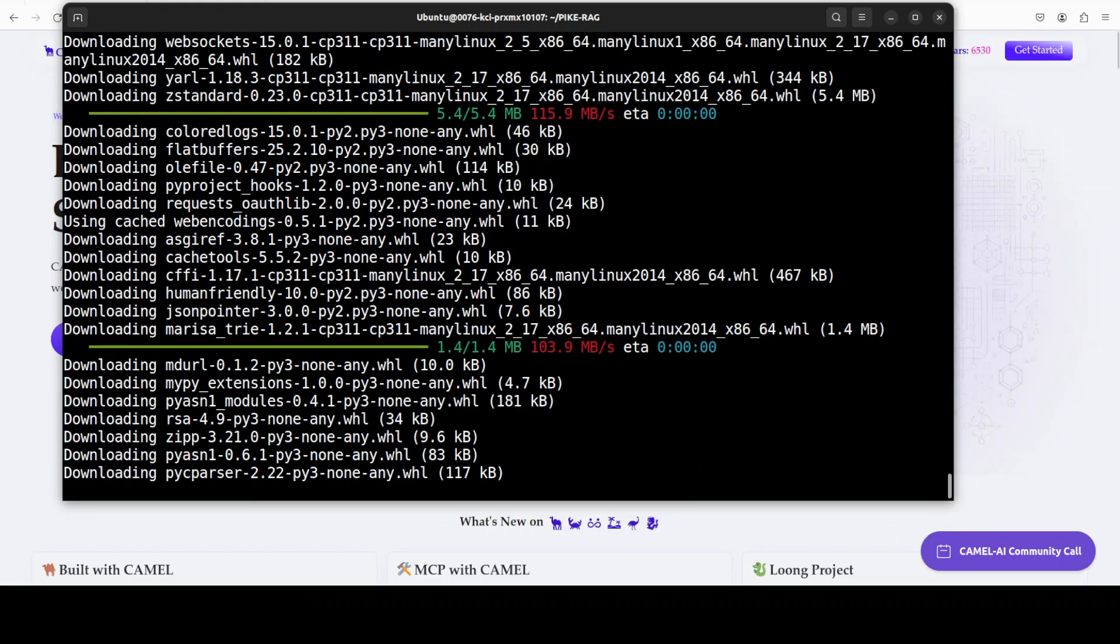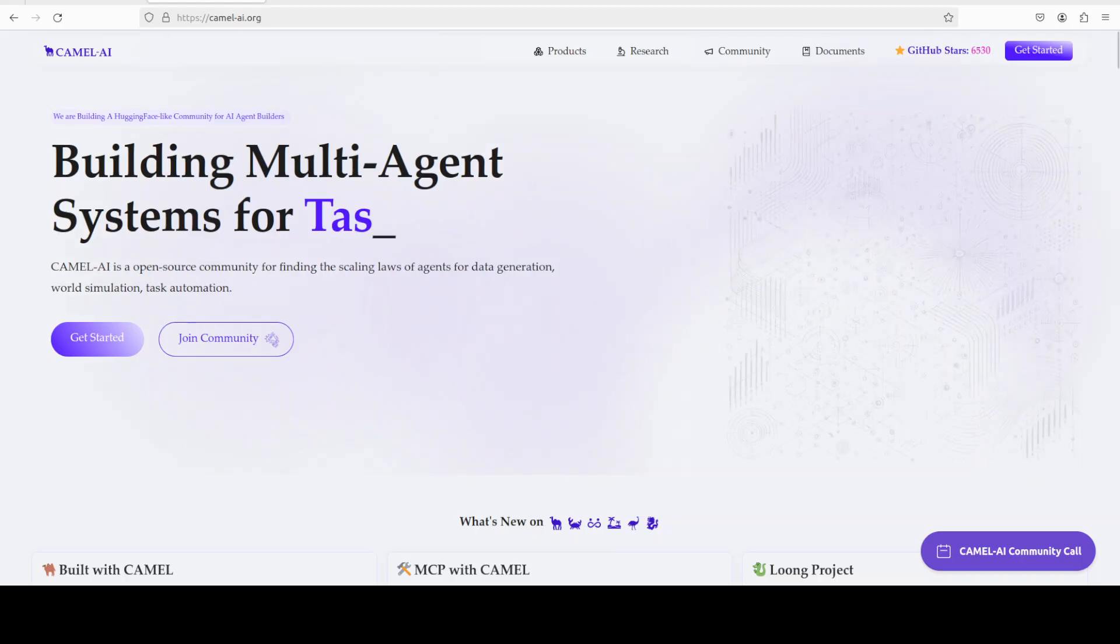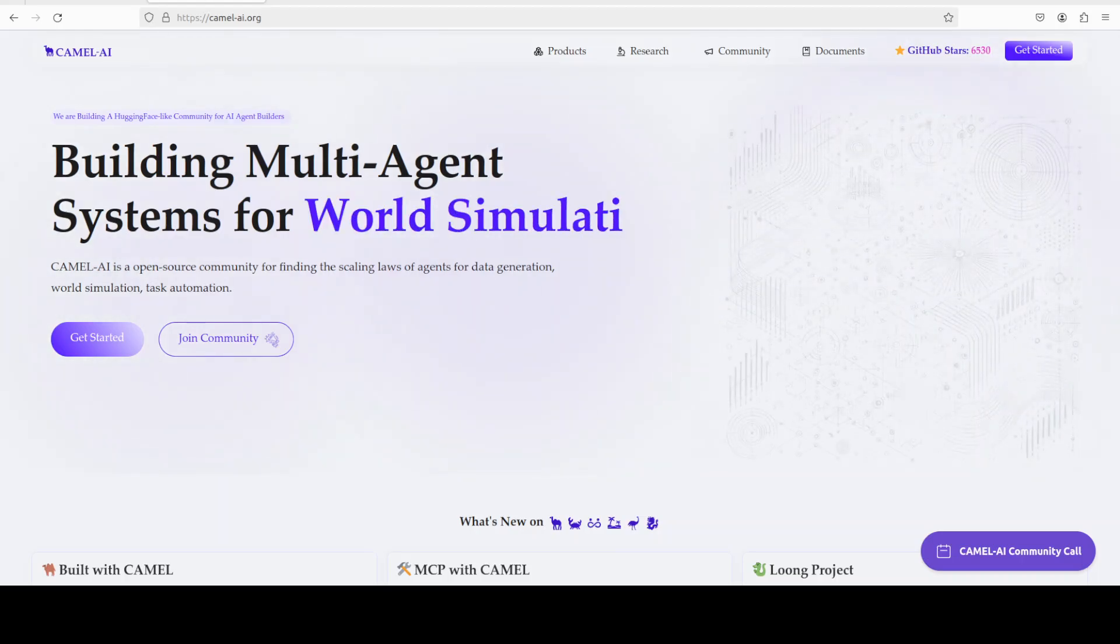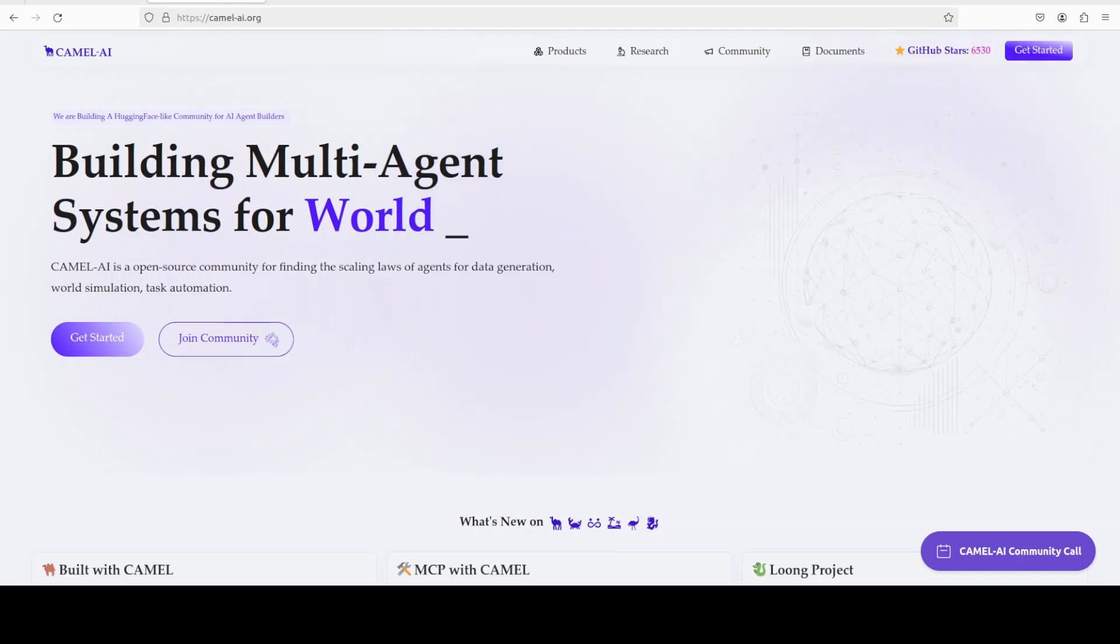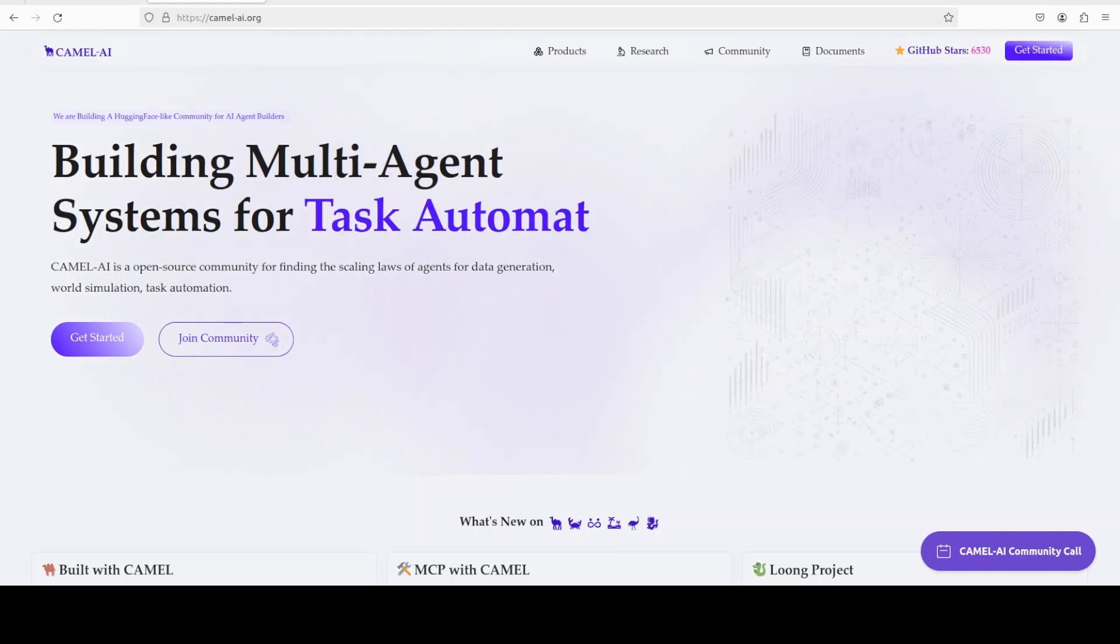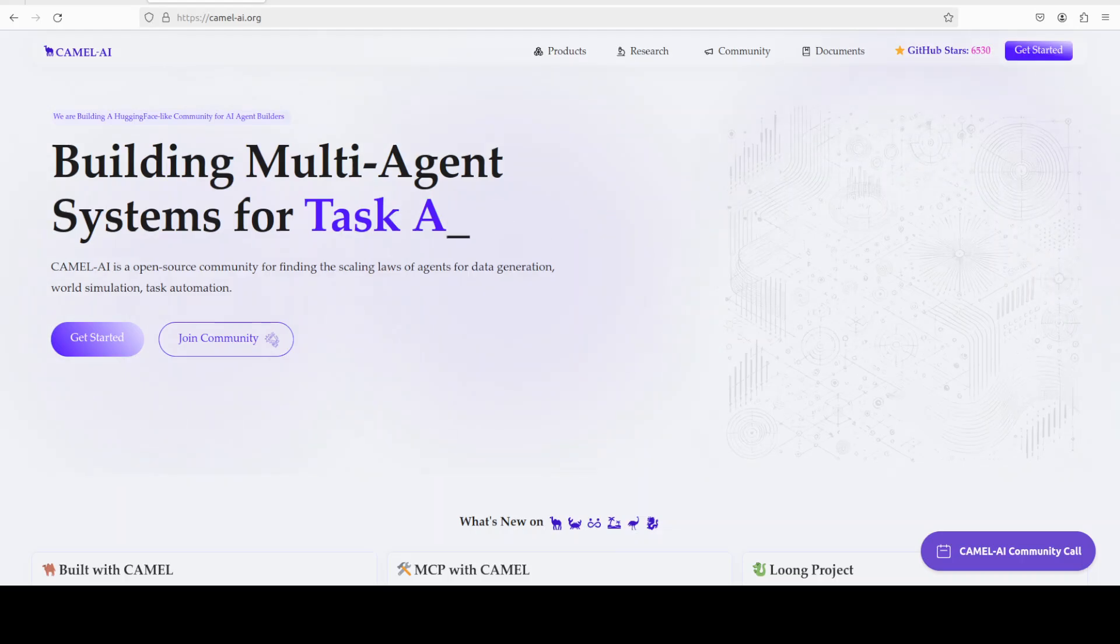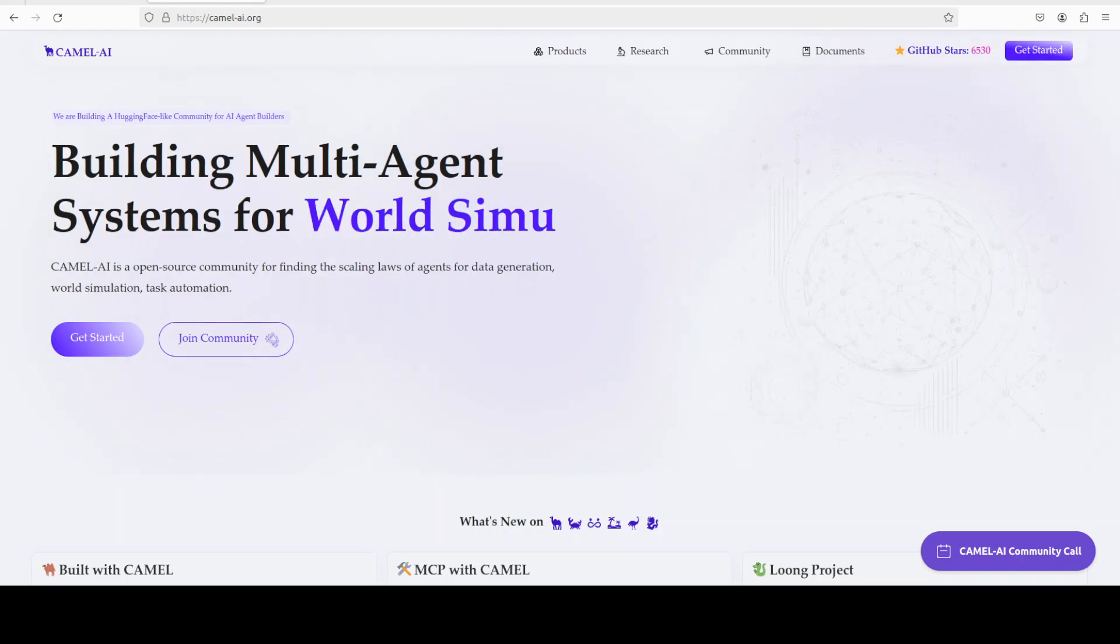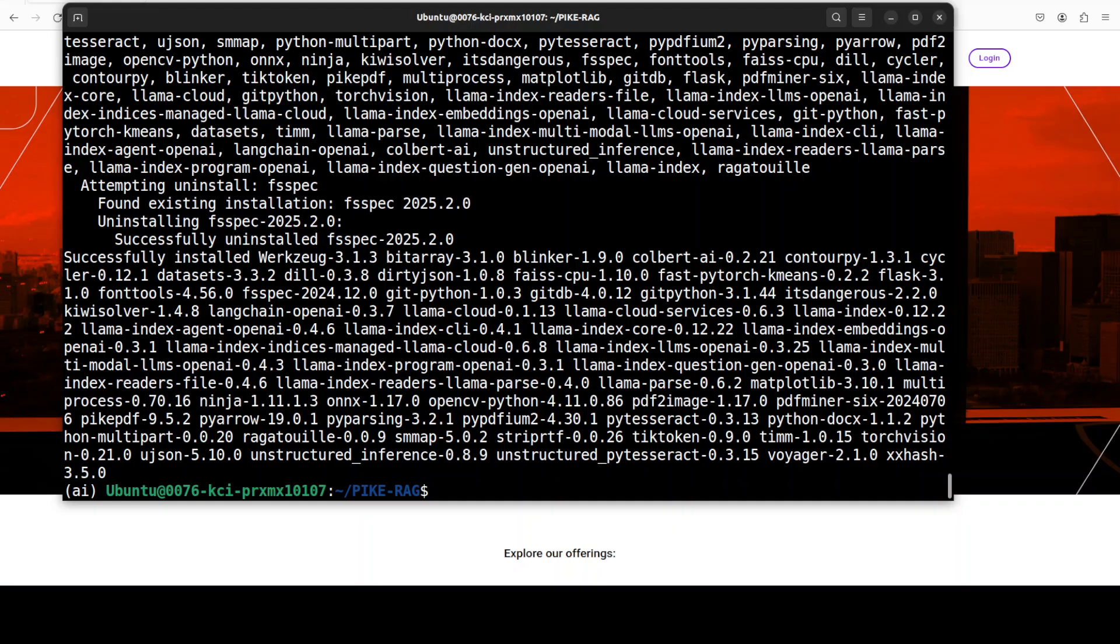And while it installs all of this stuff, let me also introduce you to the sponsors of the video, who are Camel AI. Camel is an open source community focused on building multi-agent infrastructures for finding the scaling laws of agents with applications in data generation, task automation, and world simulation.